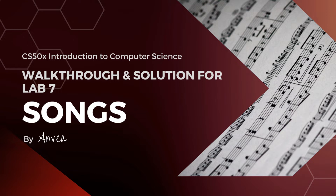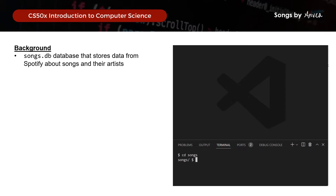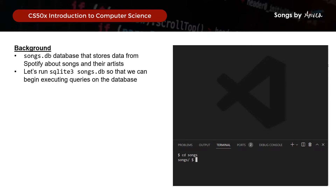Hi everyone! So for today, we'll be working on a solution for lab 7 which is Songs. For this lab practice, we're actually given a database called Songs and it actually stores data from Spotify about songs and their artists. So let's take a look at the information that we have so that we can begin executing queries on the database.